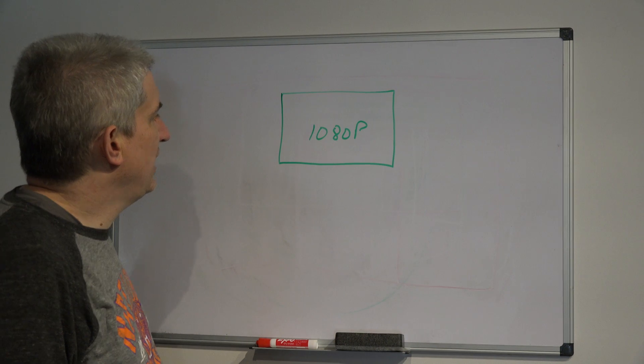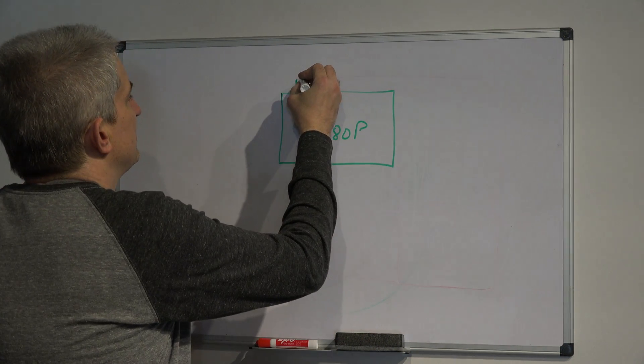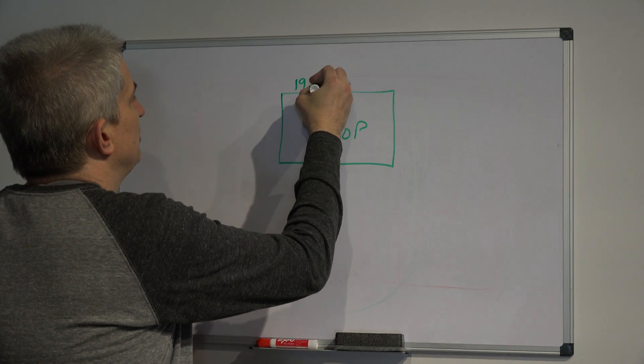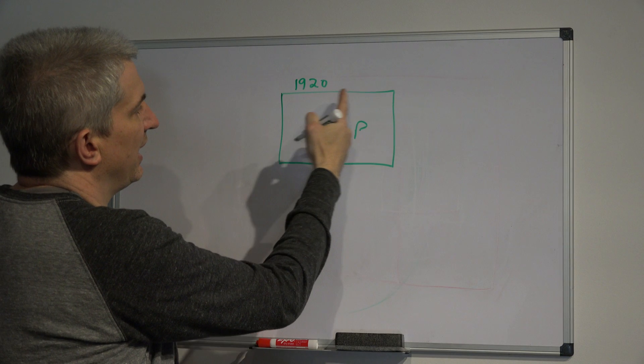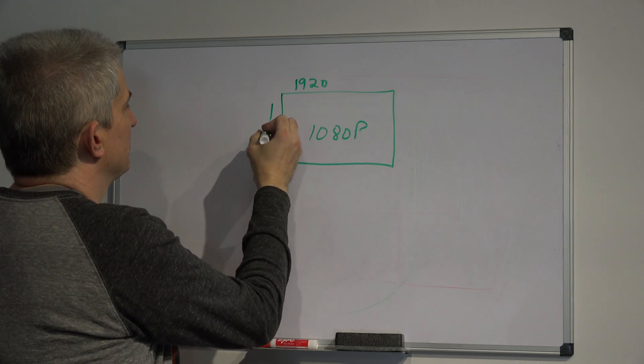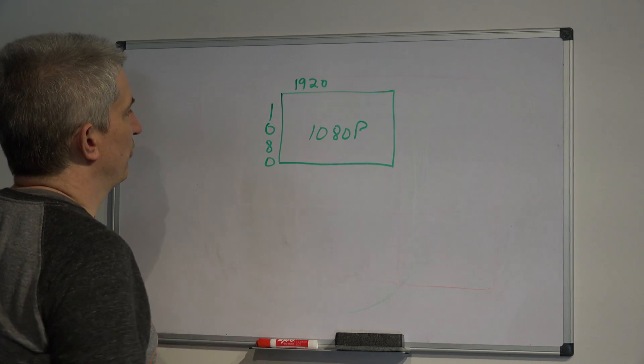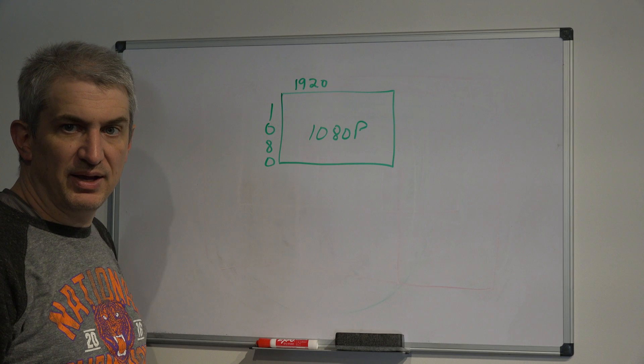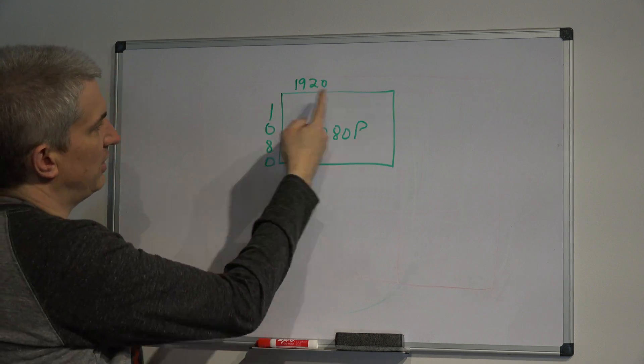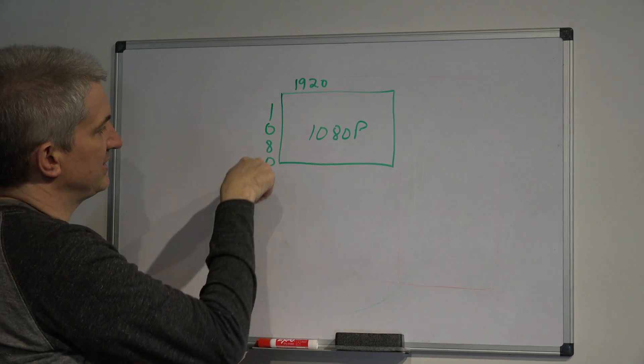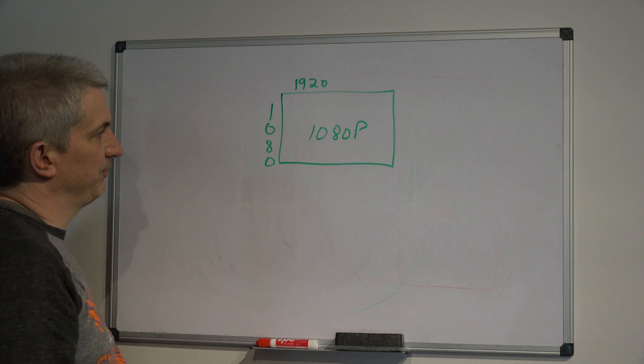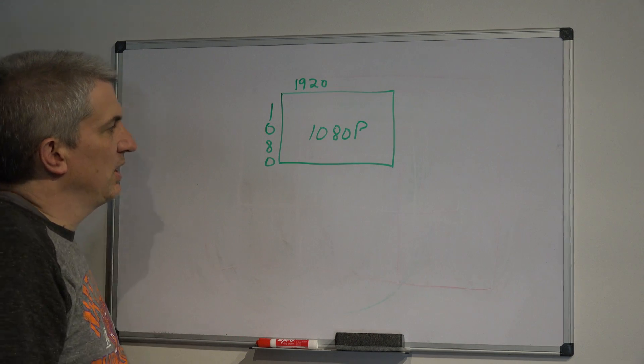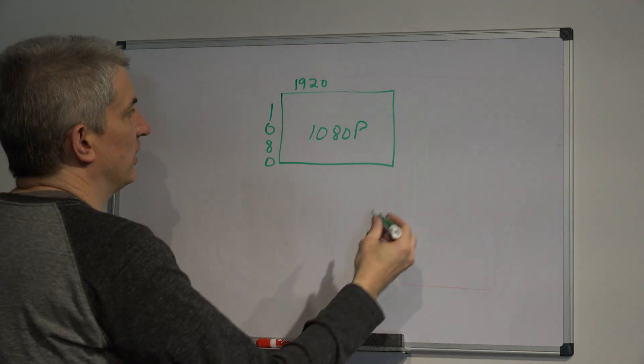So what 1080p is, is it's 1920 pixels wide by 1080 pixels high. So 1920 pixels wide by 1080 high. Now, what is 4K?